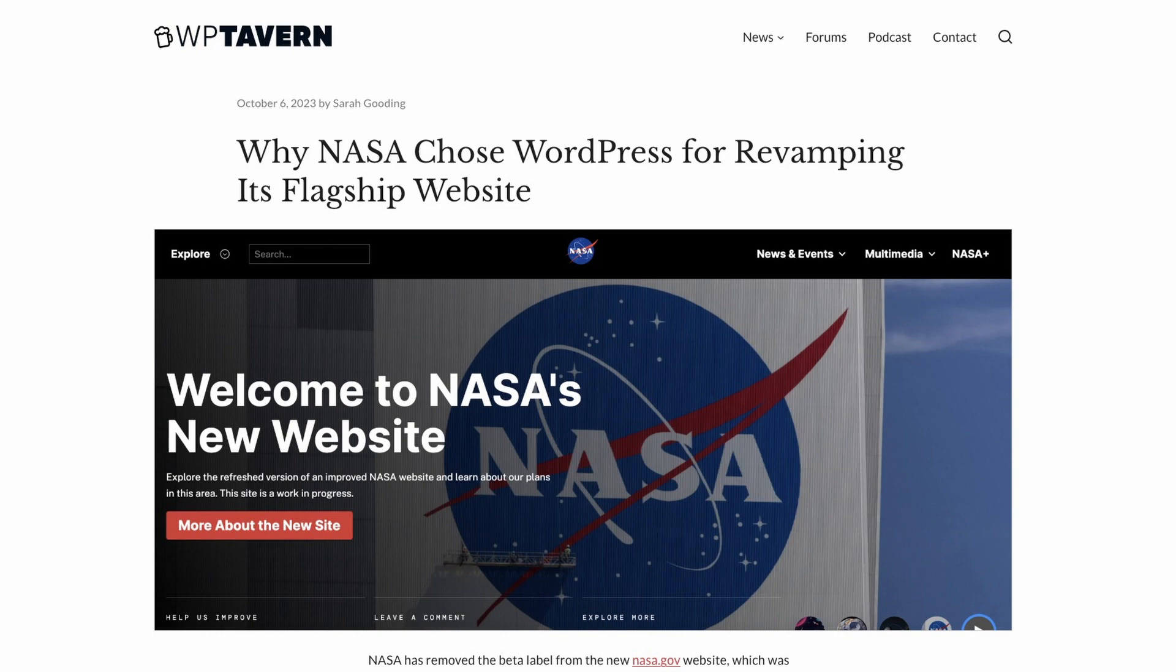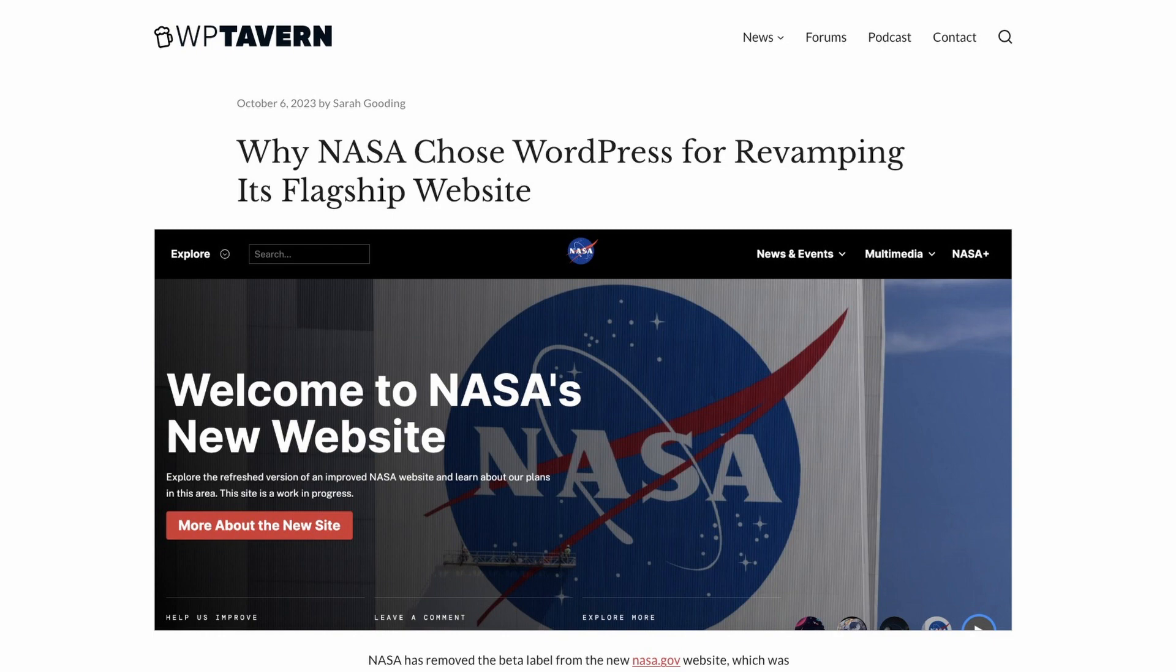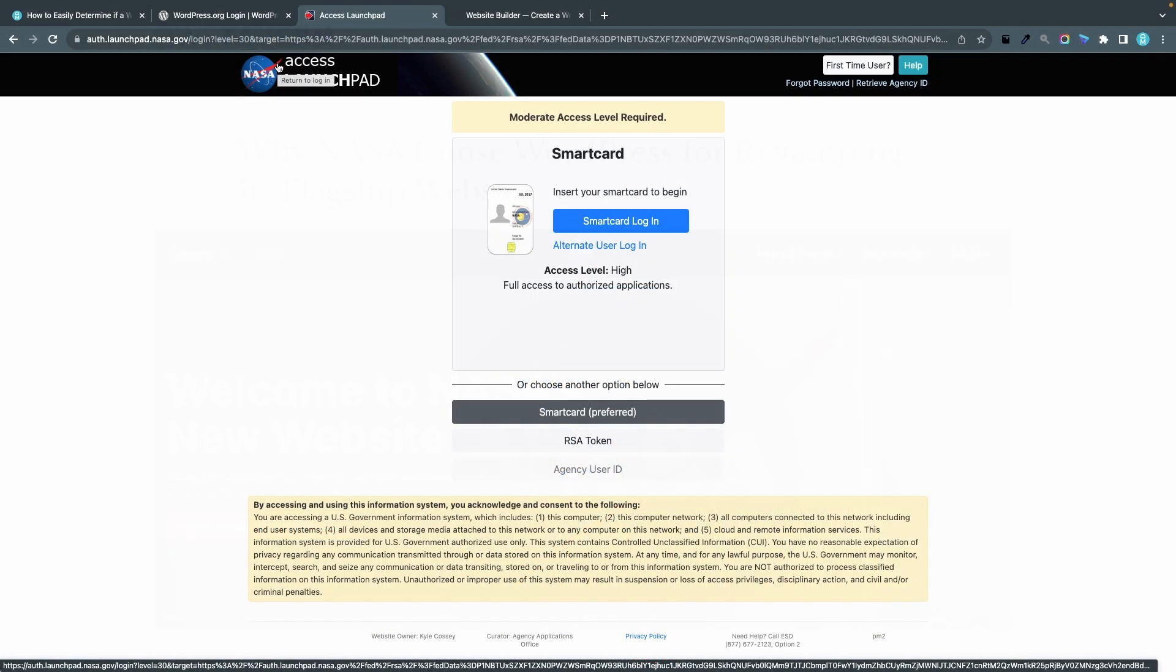NASA rebuilt their entire website in 2023 using WordPress as a CMS. I think this is a pretty good argument that WordPress is not just for blogs and small businesses, it could also be used for big international organizations and companies.